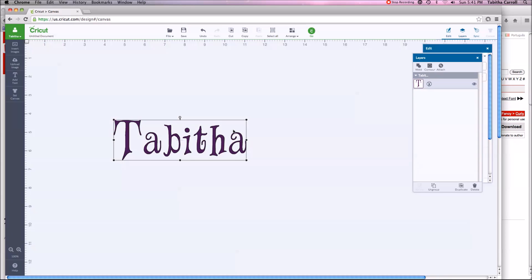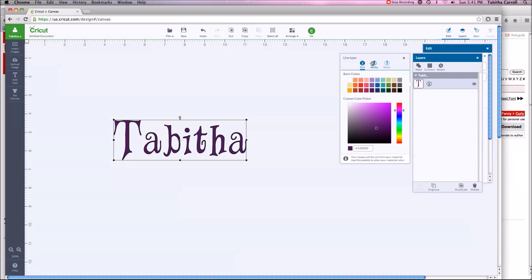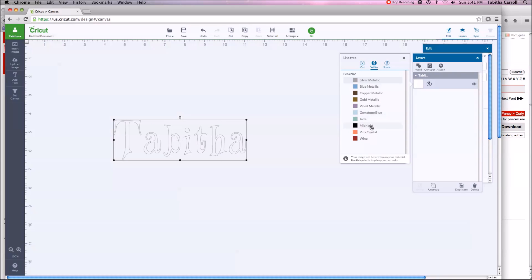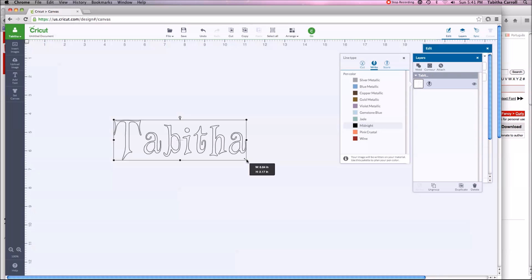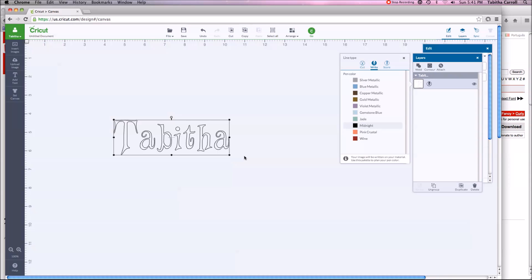Something you should know about system fonts: if you want to write them, click the scissors and change the mode to Write. Most system fonts will outline rather than fill solid. So if you want it solid, you'll have to write the outline and then color it in, or just leave it outlined if you like that look. Occasionally you can find system fonts that don't outline, but for right now that's how system fonts are working.